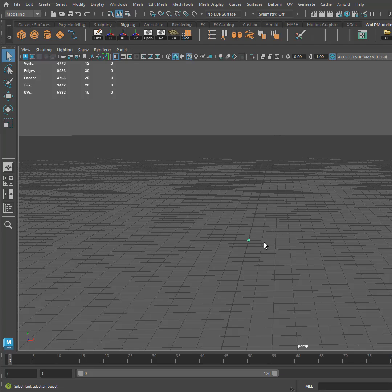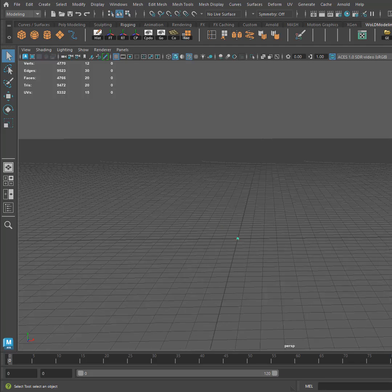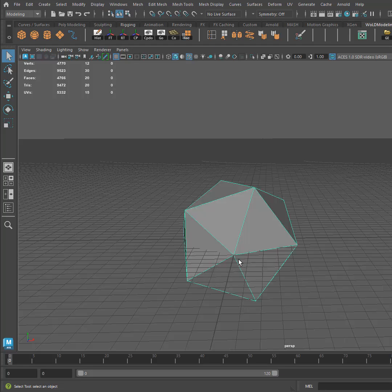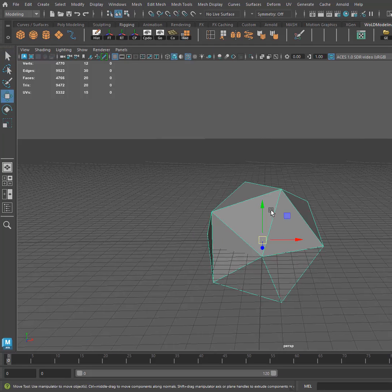So I just created a platonic solid and let me bump up the size of this. Let's do a radius of 50, and here's the shape it creates.